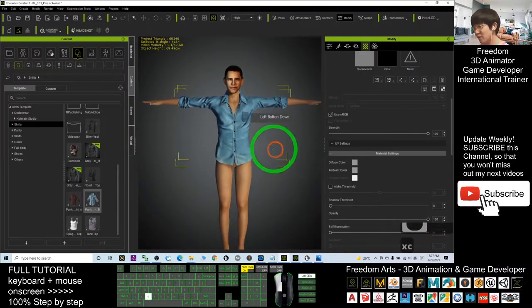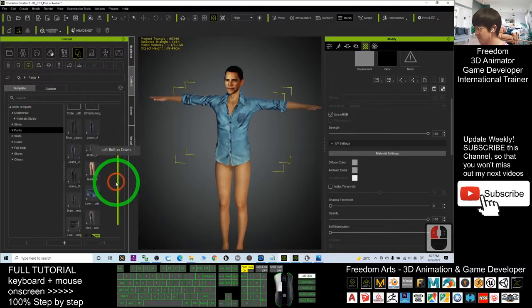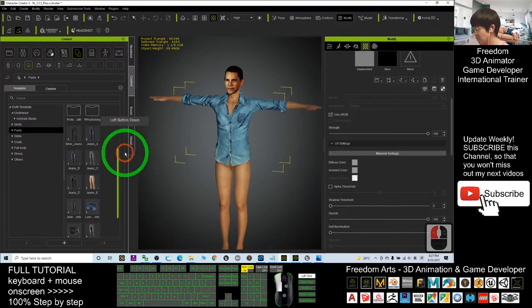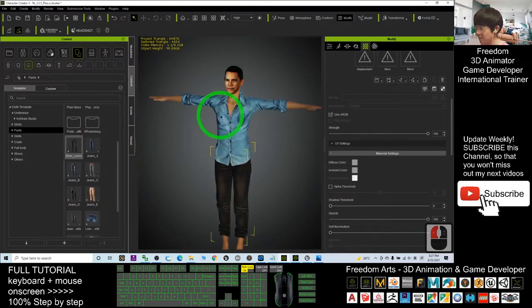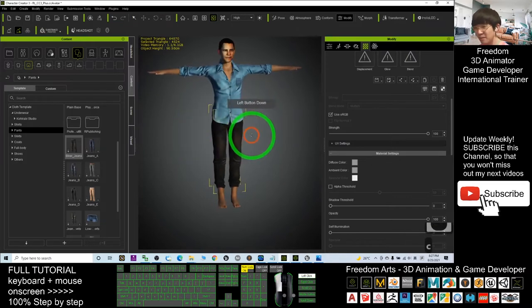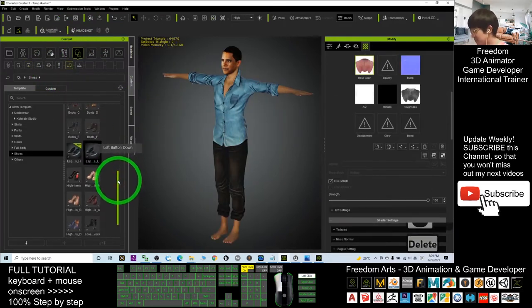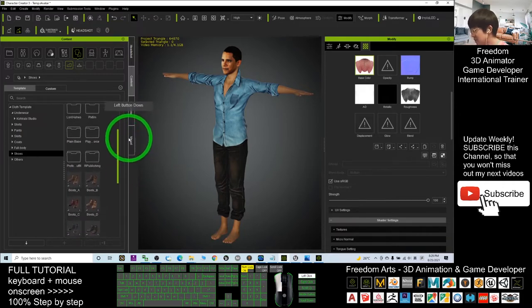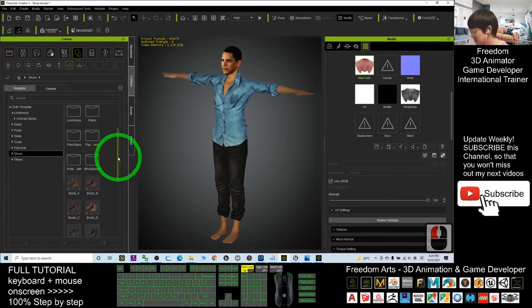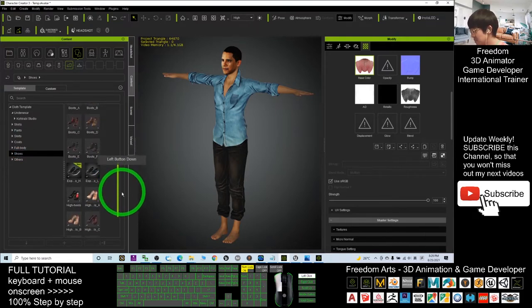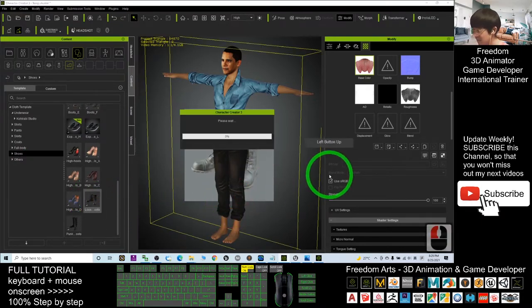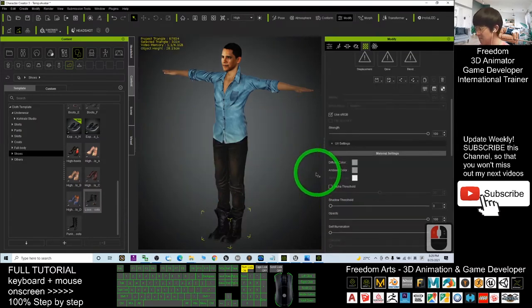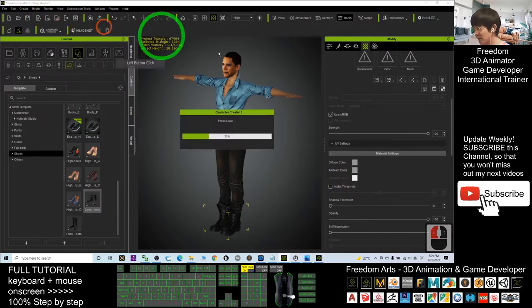Next, I'm going to give him pants. And now I'm going to give him shoes. I'll try with another pair. All right, maybe I'll choose this.